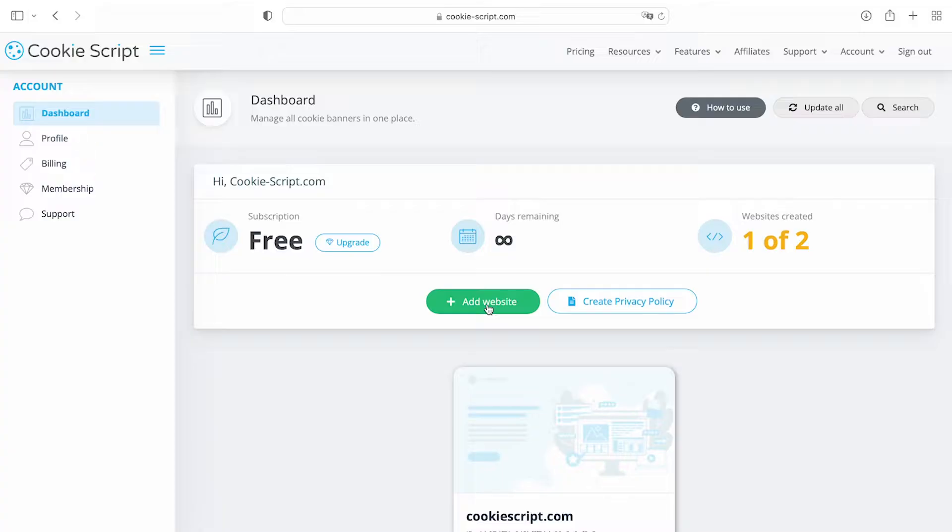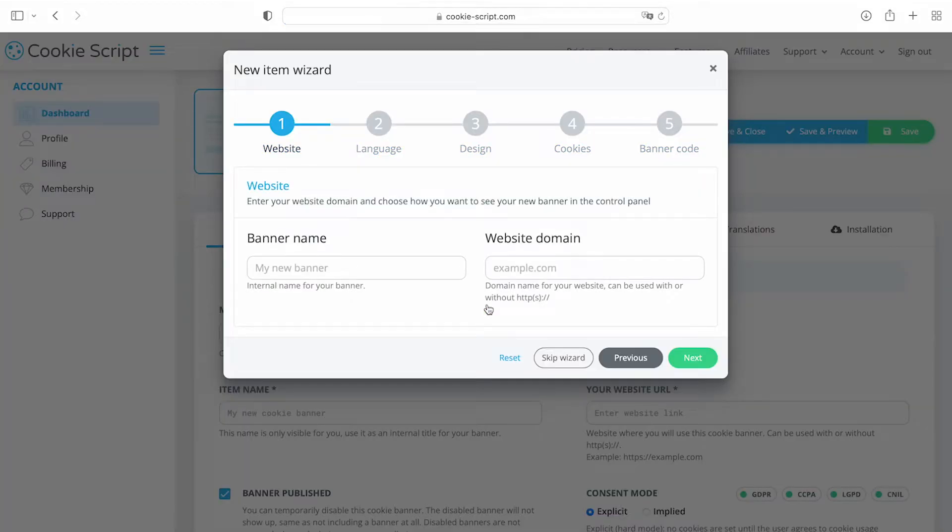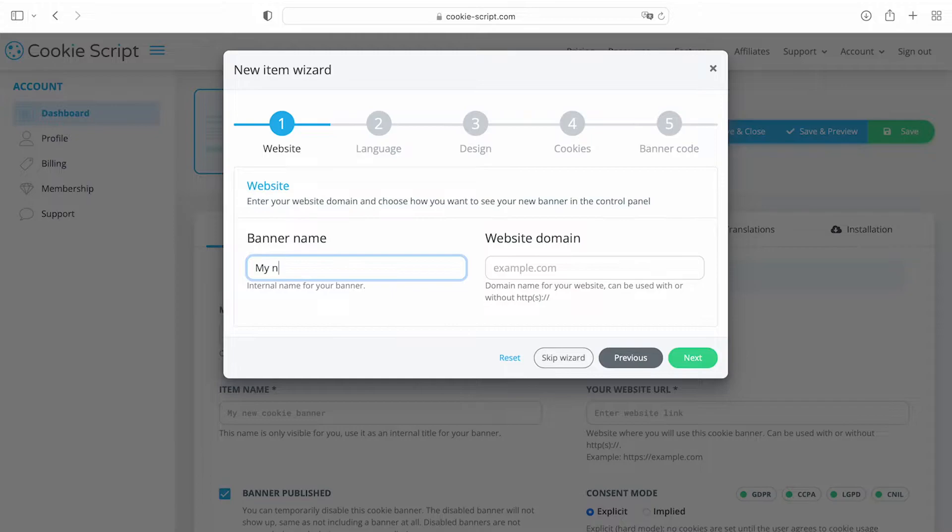To add a new website to your account, press add website and continue. Enter your new banner name, website domain, and press next.